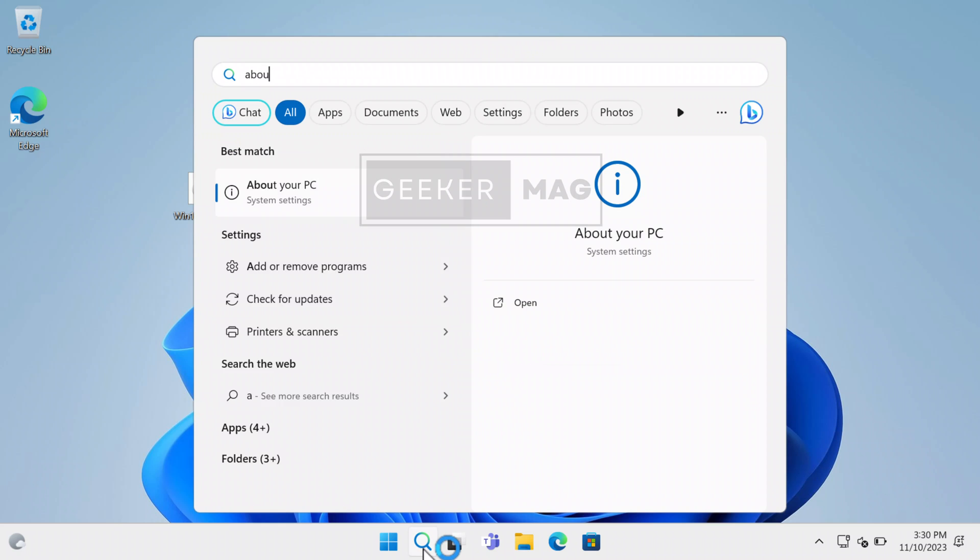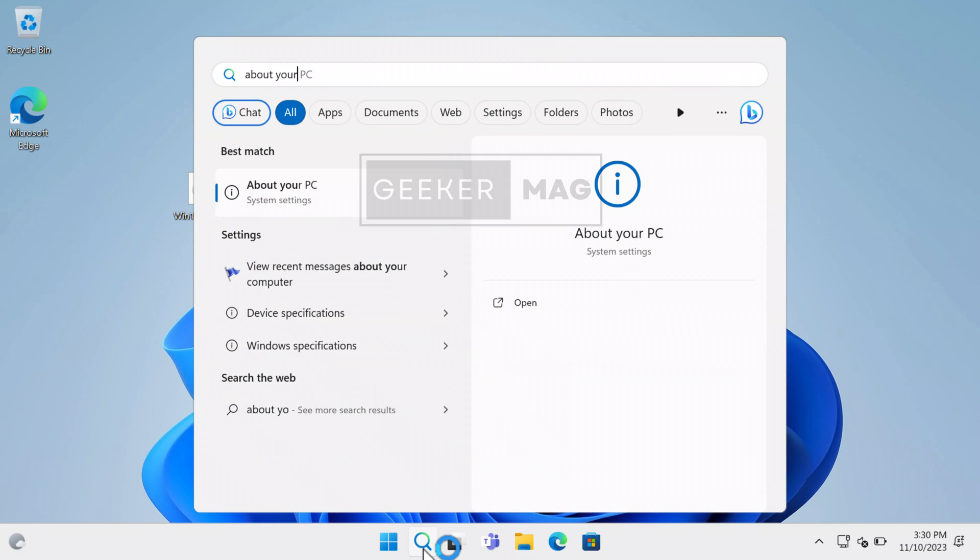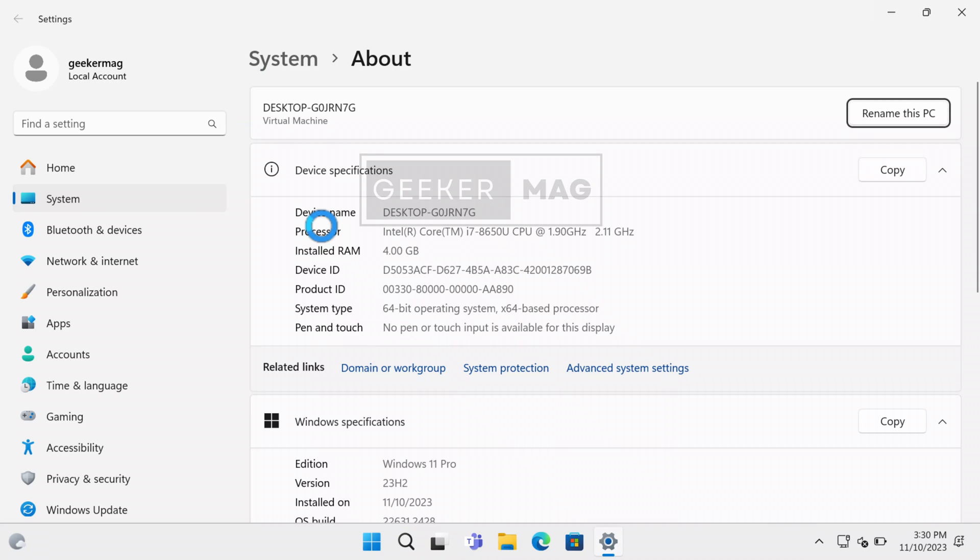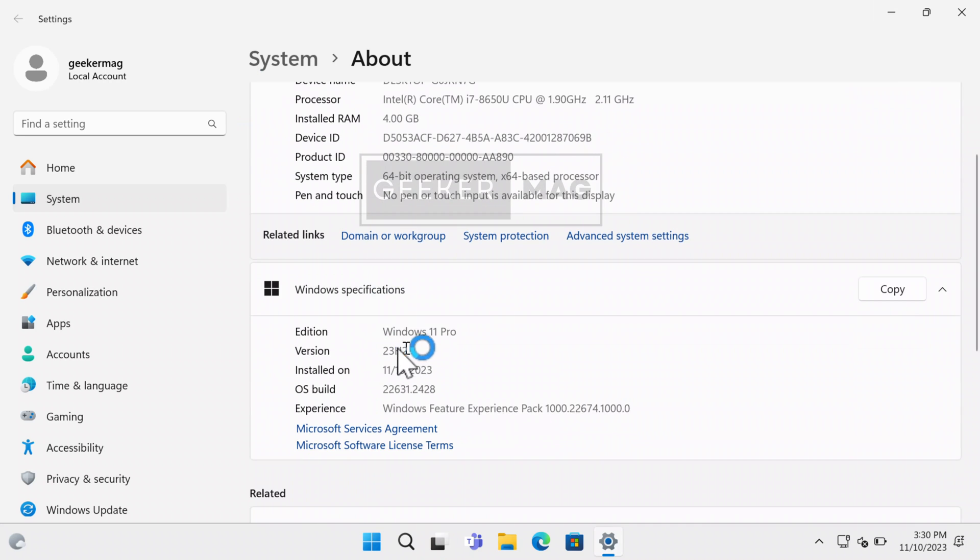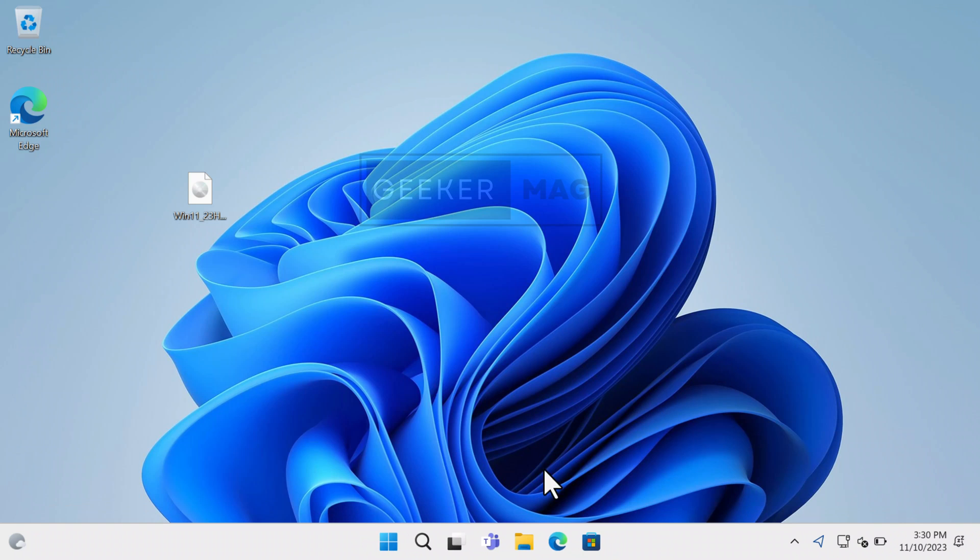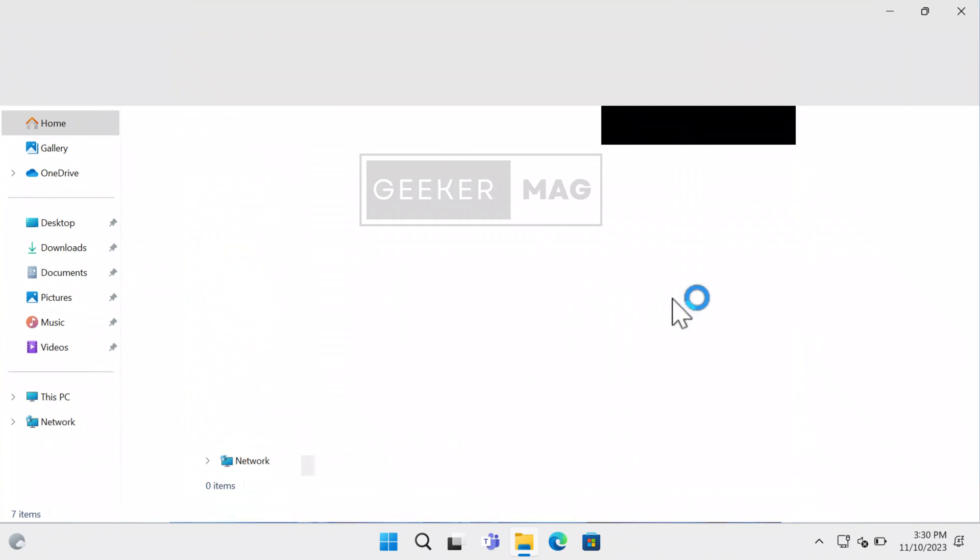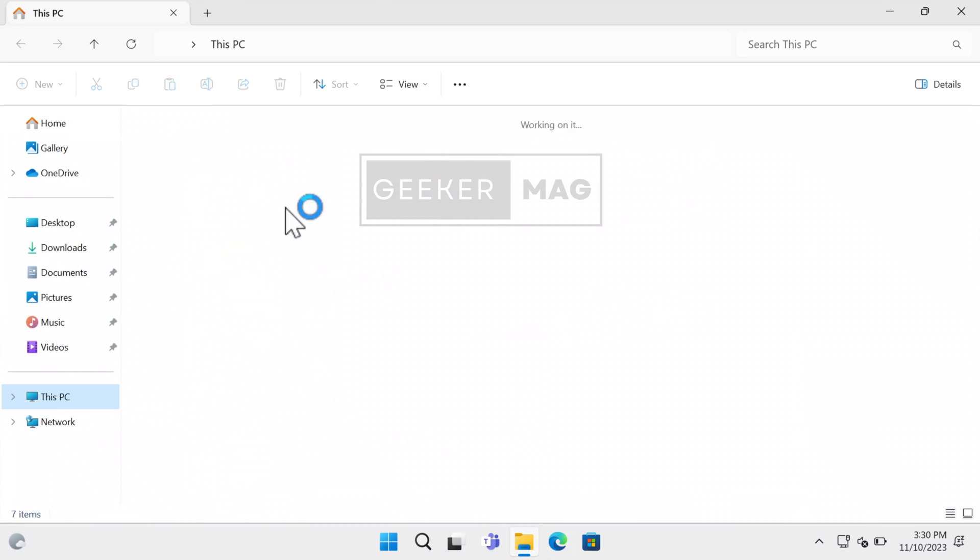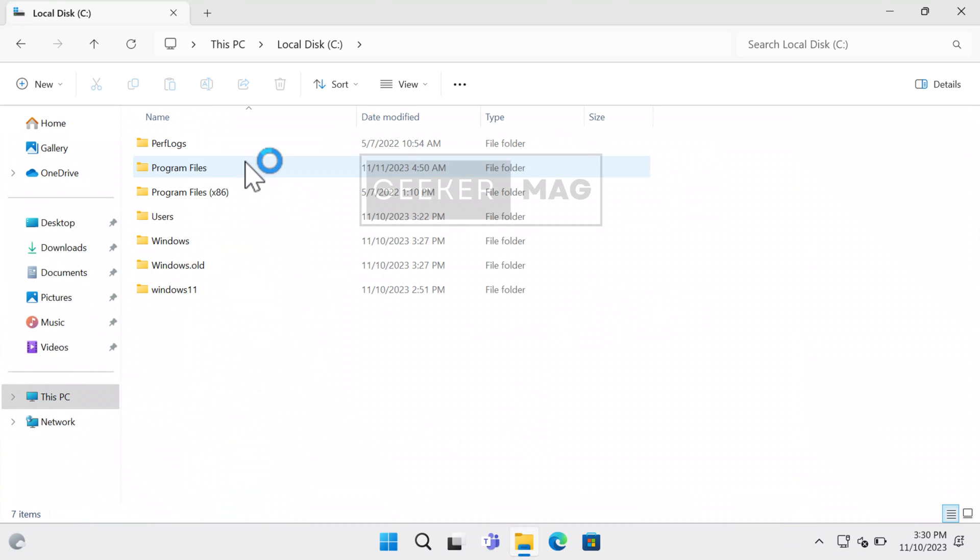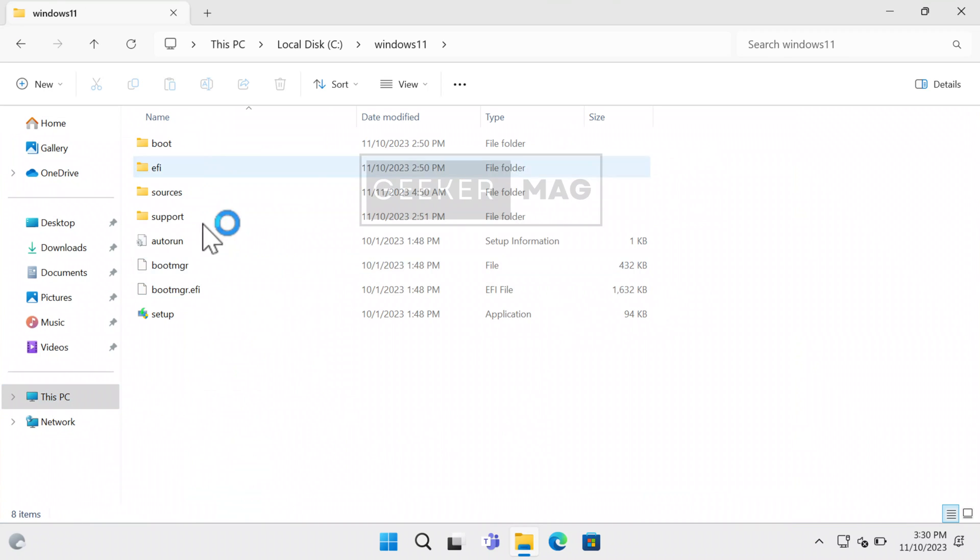Now, if I open the About Your PC settings page, you can clearly see that it's upgraded to version 23H2. Now that the upgrade process completed successfully, you can head over to the C drive and delete the folder that you created initially to save storage.